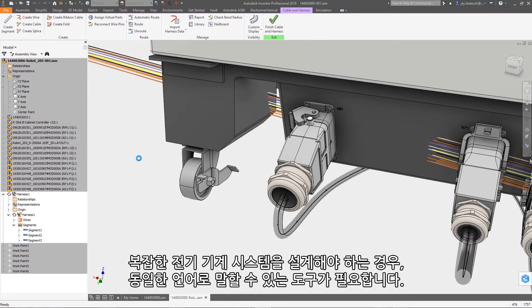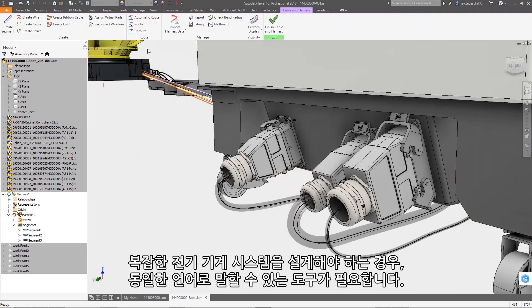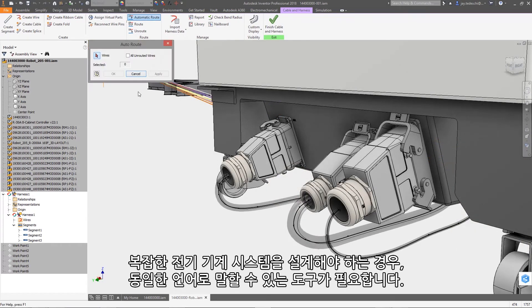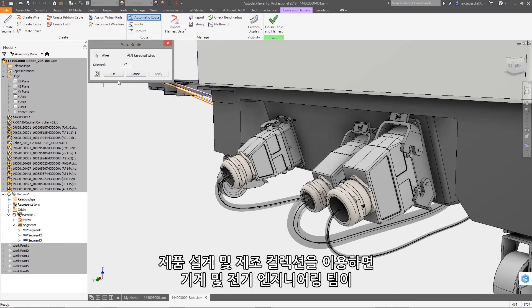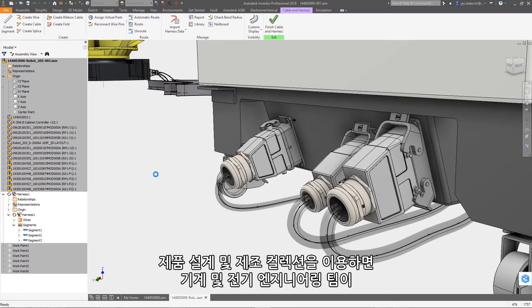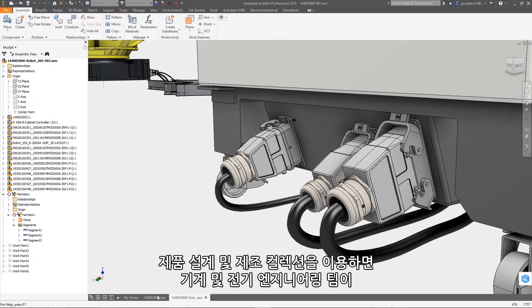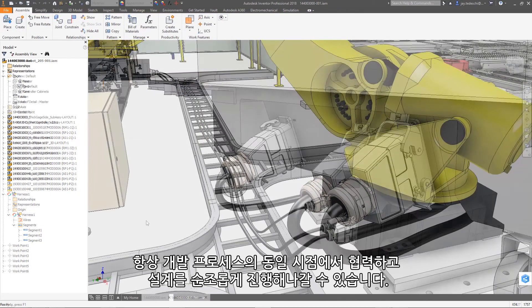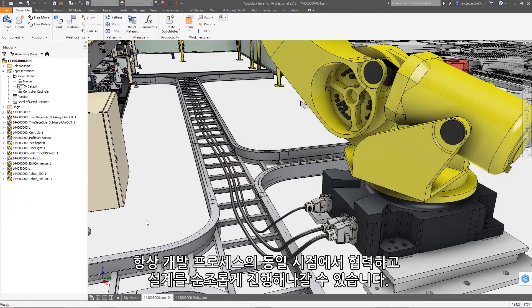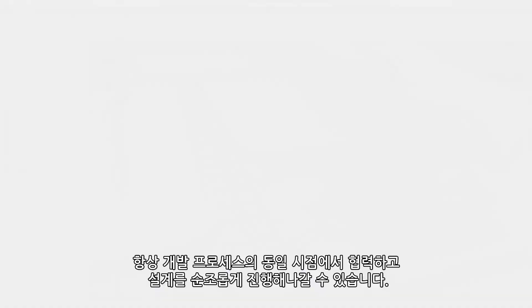When you need to design complex electromechanical systems, you need tools that can speak the same language. With the product design and manufacturing collection, your mechanical and electrical engineering teams are always working together from the same point in the development process, helping move the design forward.